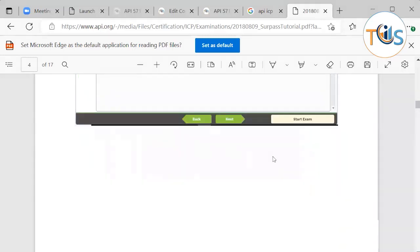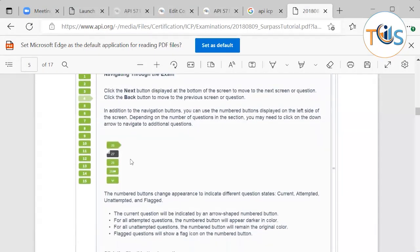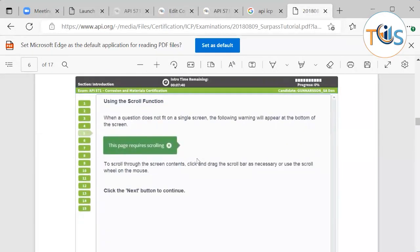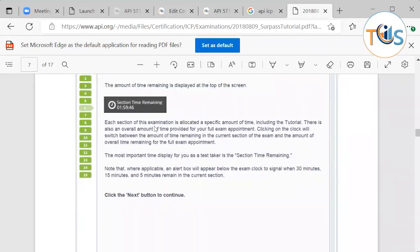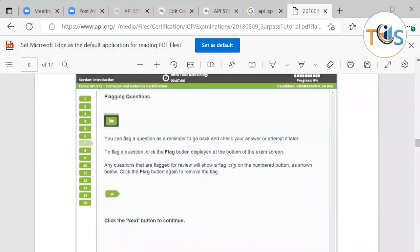Questions you have not yet attempted versus those you have answered are shown in different colors. Some long questions require scrolling to read all the content before answering. Keep a steady pace — with 110 questions in 195 minutes, that's less than two minutes per question. If any question is taking more than a minute or a minute and a half, flag it and move on, then come back to it at the end.